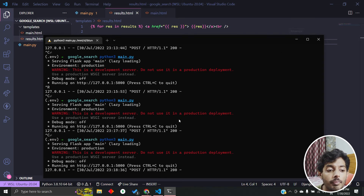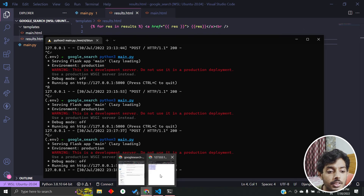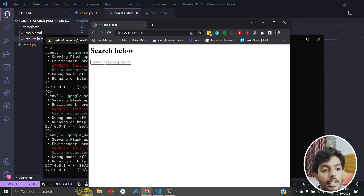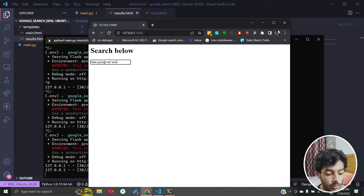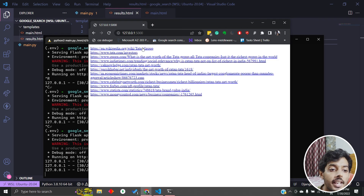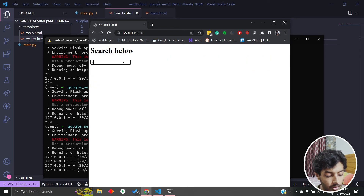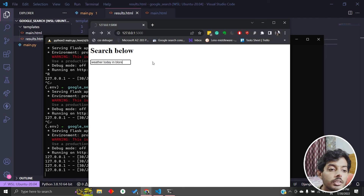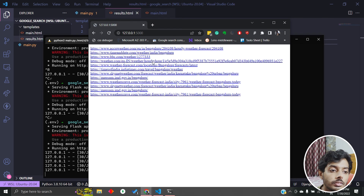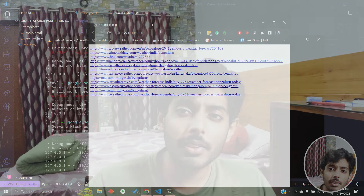Now we have a complete Google search experience. Going to slash, I search 'data group net worth' and get the search results. I also try 'weather today in Bangalore' and it gives accurate results for Bangalore. Like this, we have converted our simple Flask service into a Google search — it goes behind the scenes and actually searches the query on Google and returns the results.